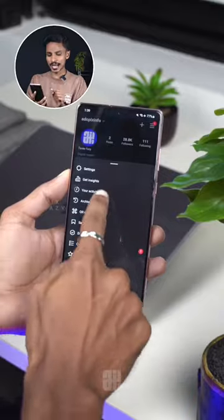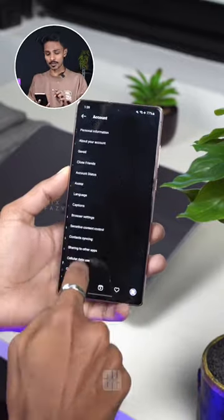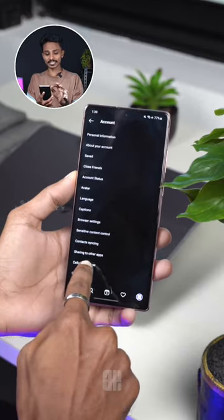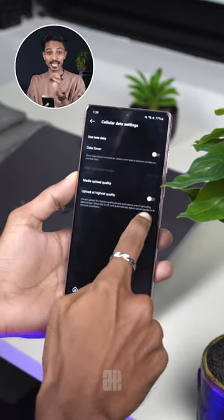Go to Settings, go to Account, click on Data Usage, click on Data Saver, and click on High Quality.